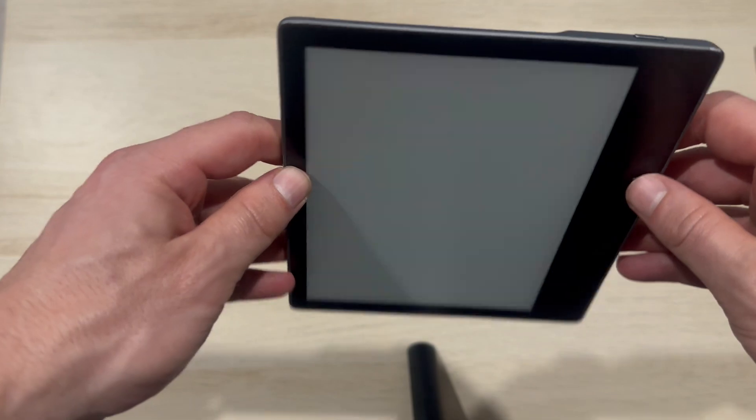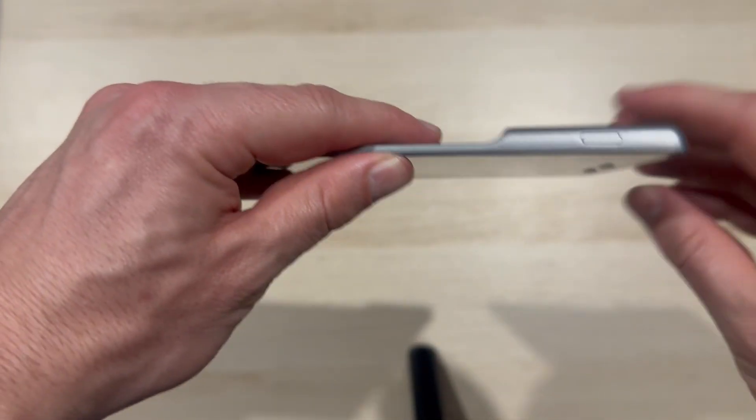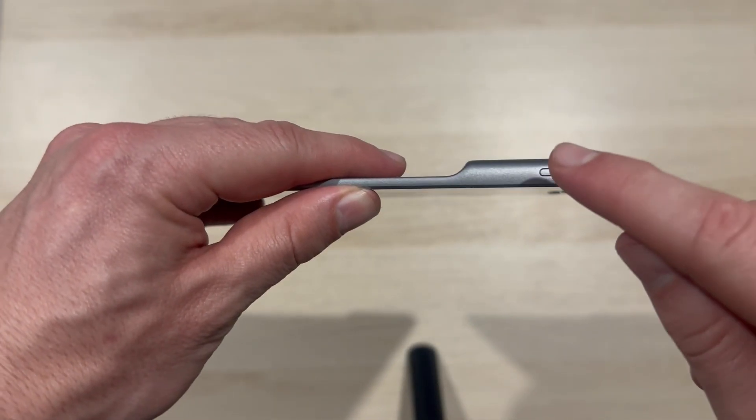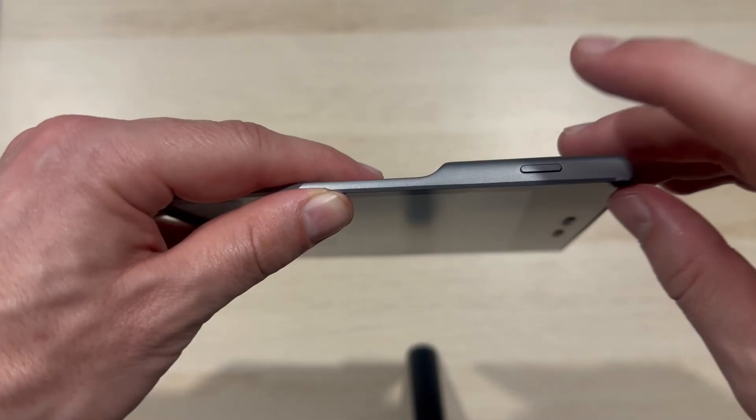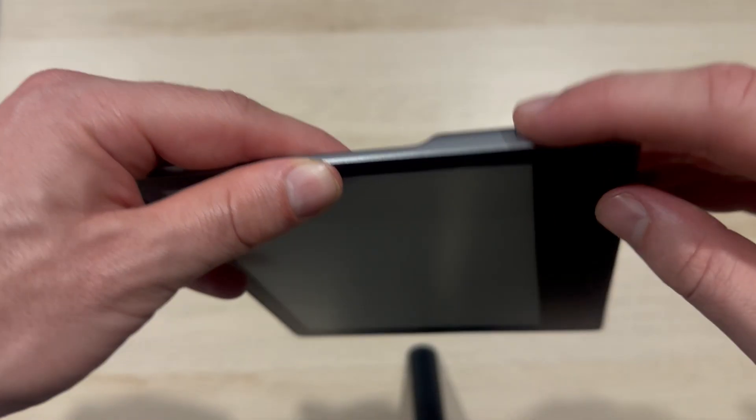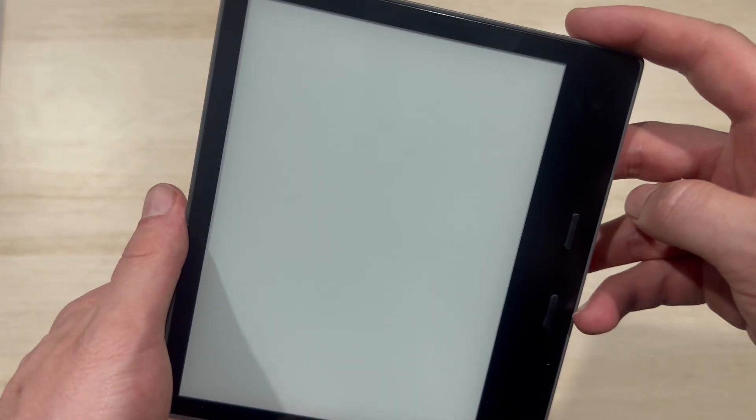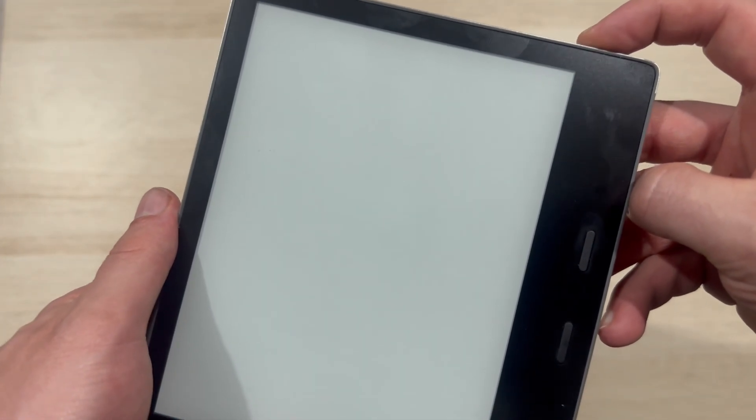Once it's free from any cables, we're just going to come over to the top of the Kindle and you'll see this power button. What we're going to do is just hold this button down for around about 40 seconds. So you just need to keep holding it down until 40 seconds have passed.